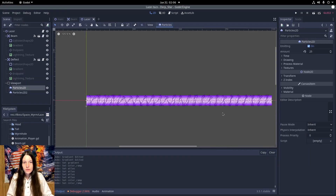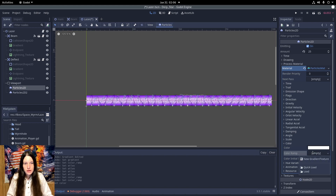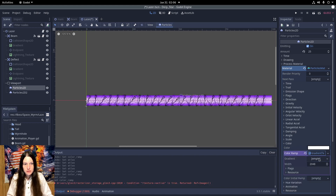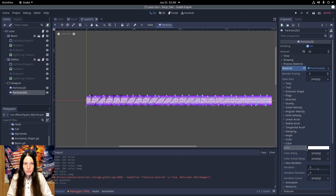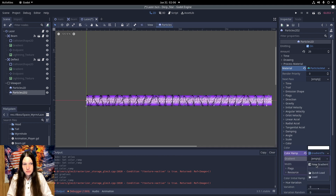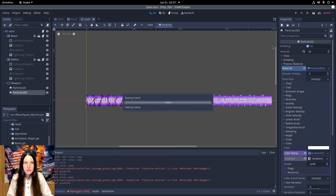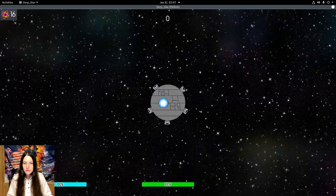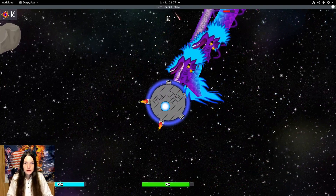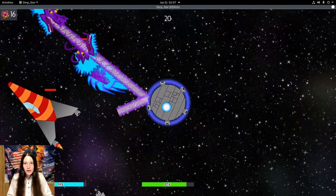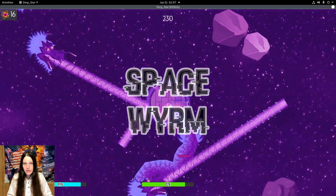It is kind of hard to tell though with the current particles, so I'll reset the base color and make a new gradient for the color ramp for both the particles. So now it starts at black and fades to white, making it a lot easier to see that the white is at the end, and the texture is correctly mapped.